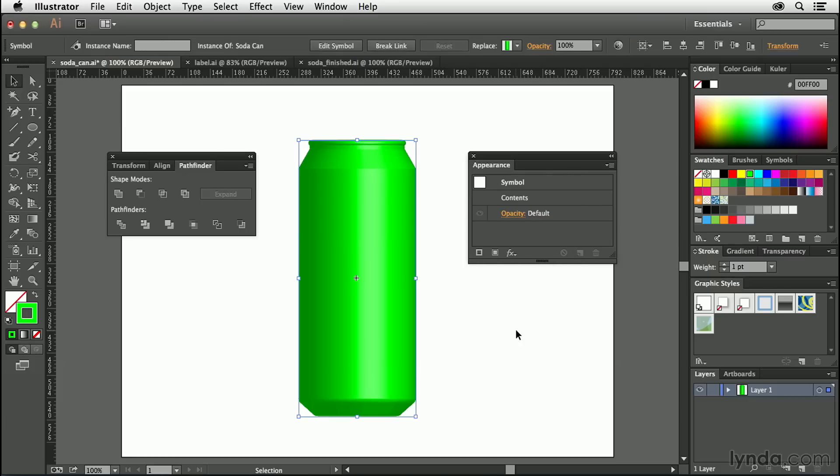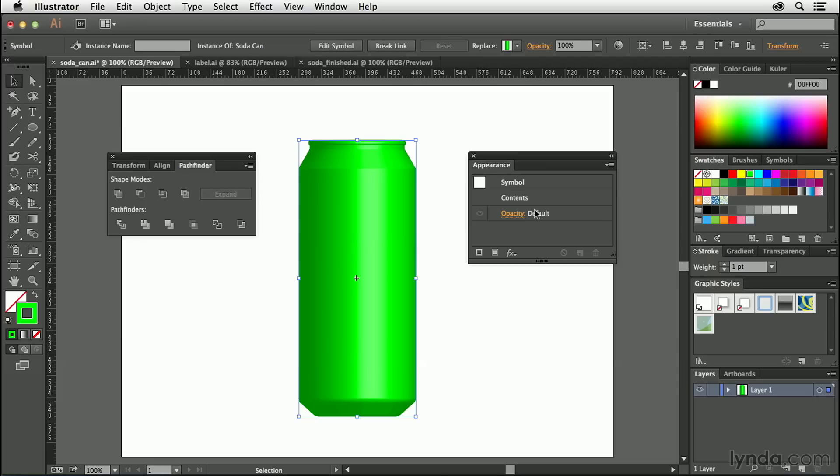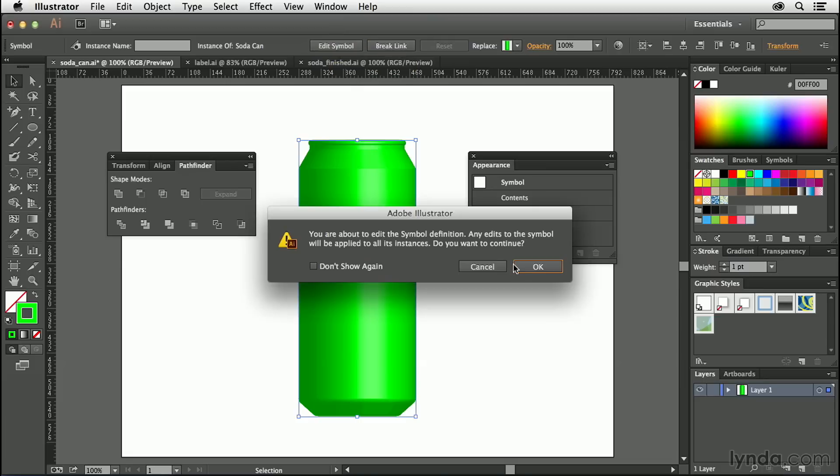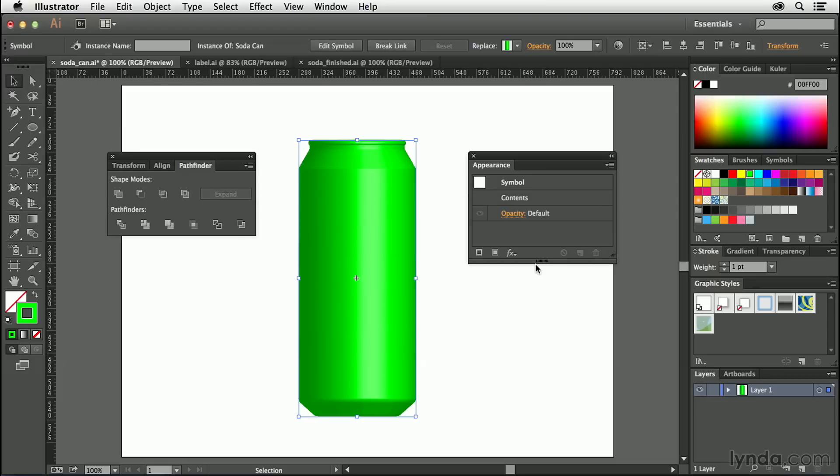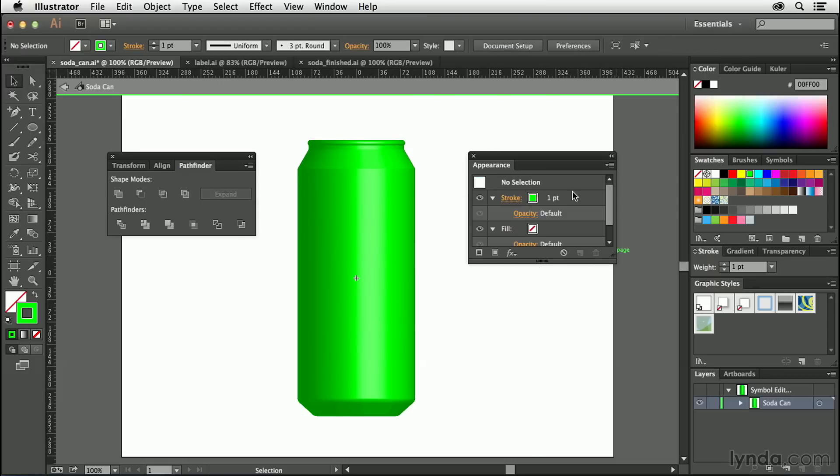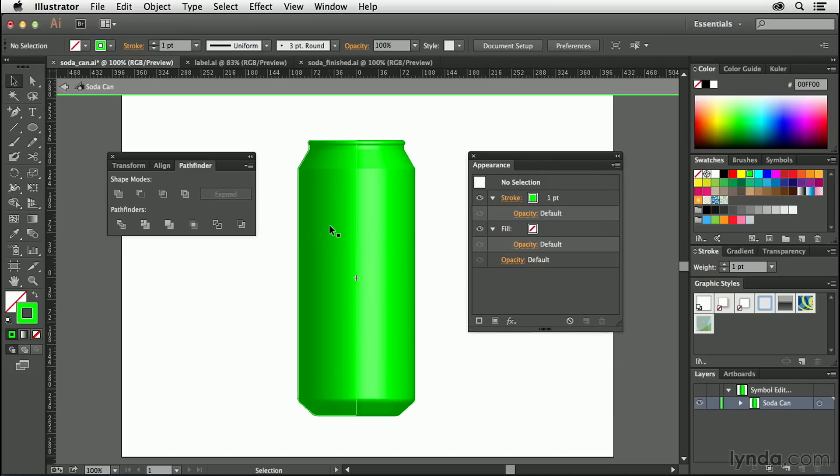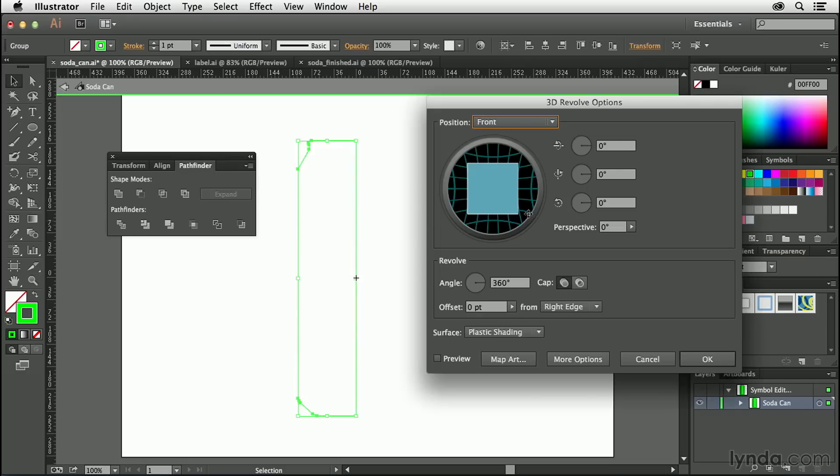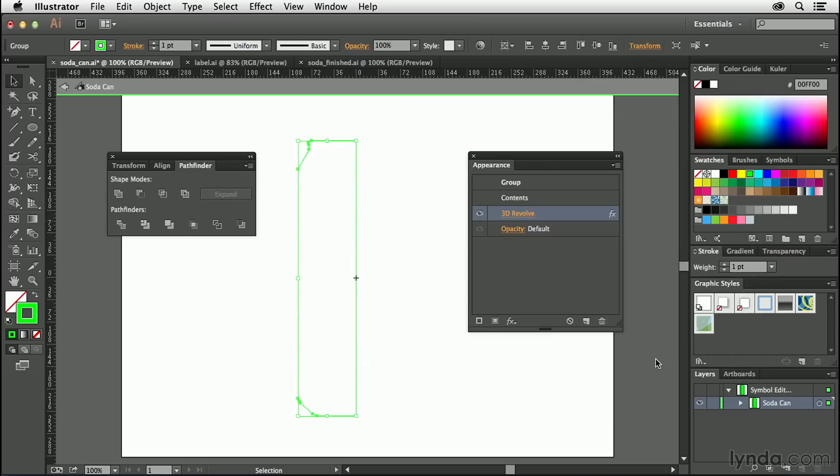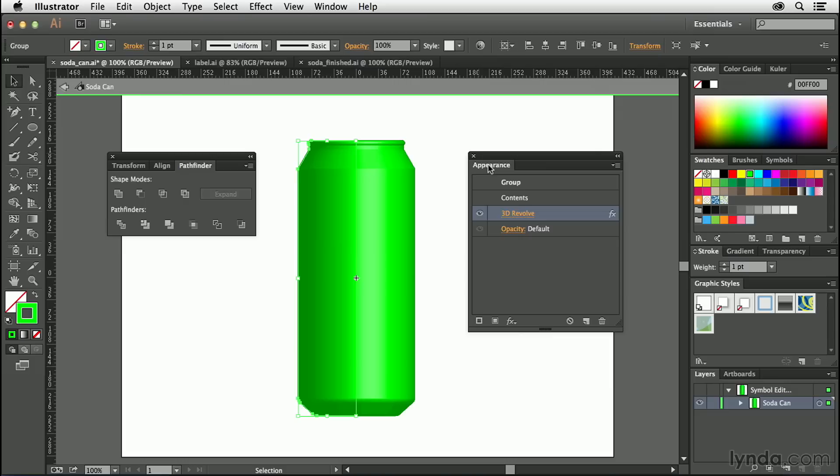Now you'll notice when you do this that the Appearance panel no longer has that 3D Revolve information in it. And that's OK, because all you have to do is choose Edit Symbol from here or from the Symbols panel, and you can make changes to the symbol. By the way, if you ever get this dialog box that says you're about to edit a symbol definition, just hit Don't Show again and hit OK. Then you're going to jump in here, and you're going to be able to make changes to this the same way you normally would. So you select this, there's the 3D Revolve, and you can go in and make changes that way. So let's exit back out.